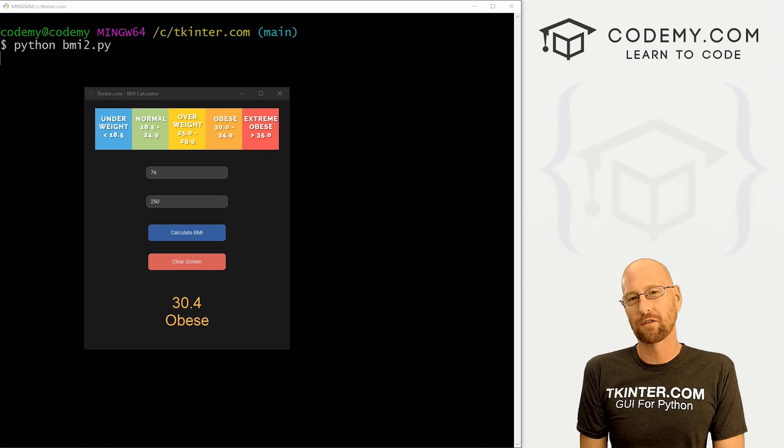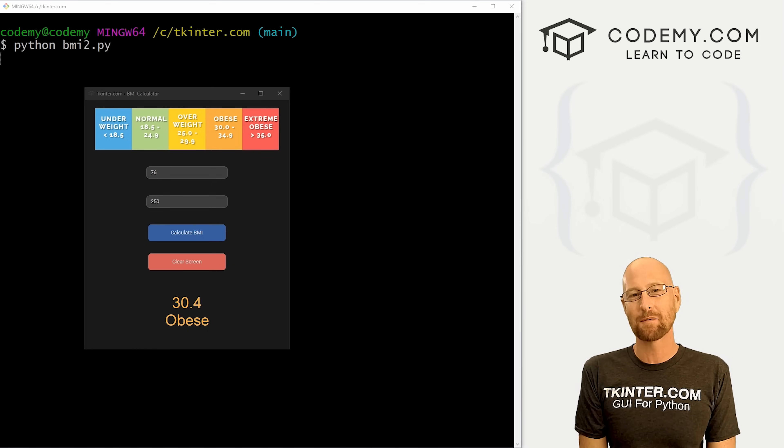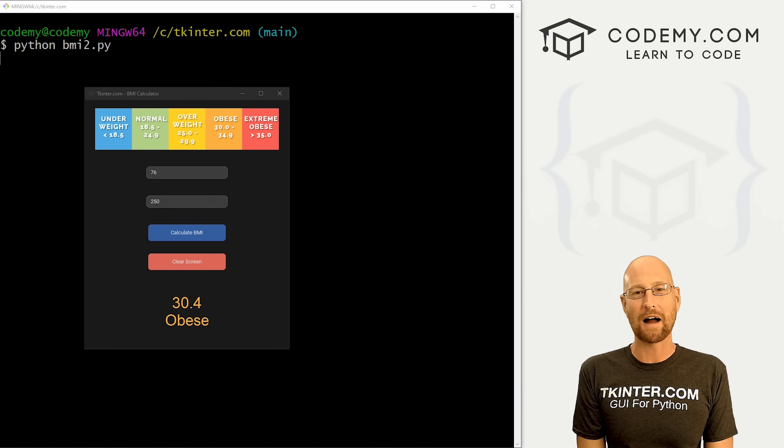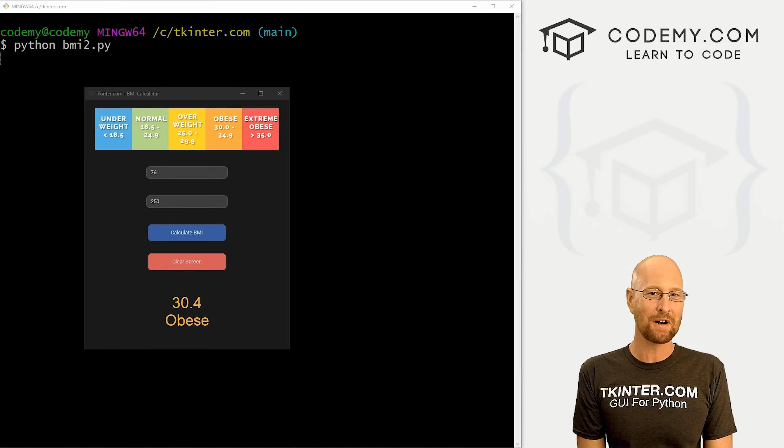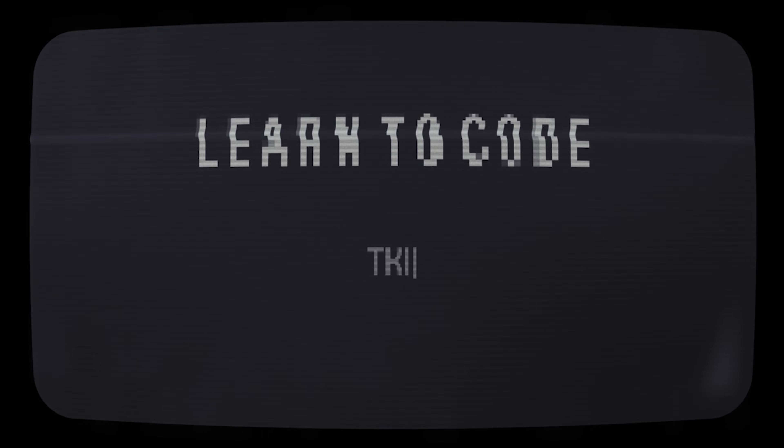What's going on guys, John Elder here from tkinter.com. In this video, we're going to build a modern body mass index calculator with Tkinter and Python.